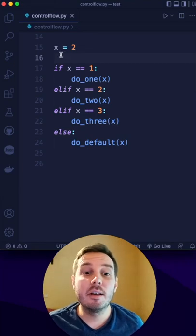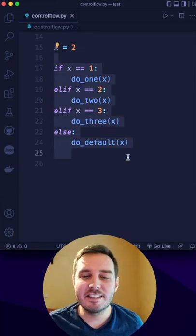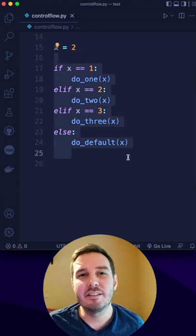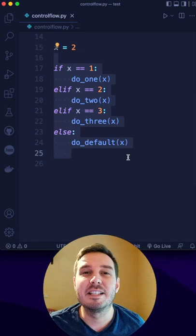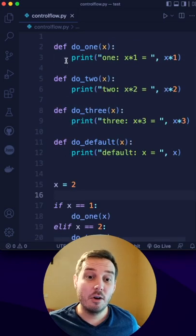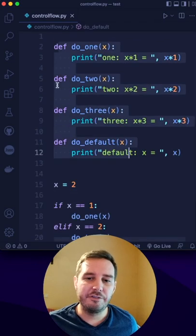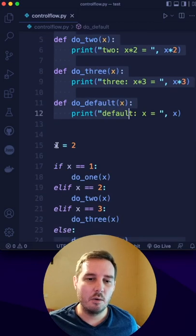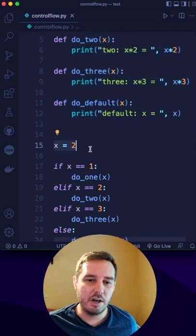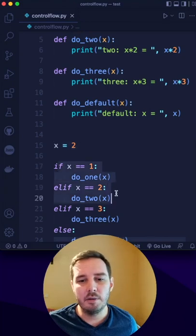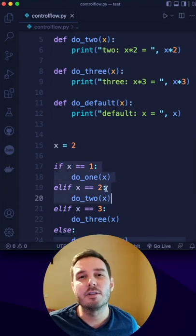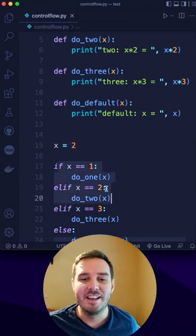Here's a quick Python tip: how you can avoid endless if-else statements and use another control flow mechanism instead. In this code example, we have several different functions and an input variable. Depending on this variable, we execute the corresponding function.